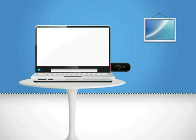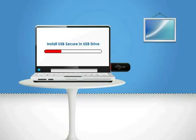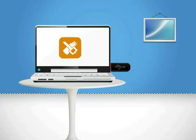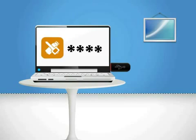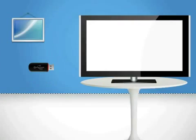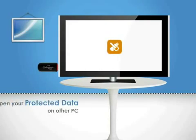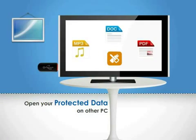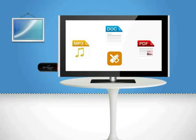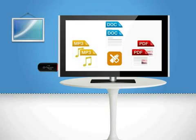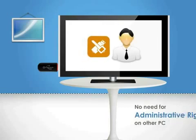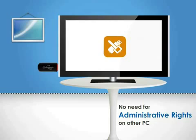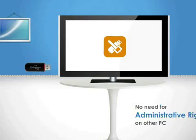You can install the program once on your USB drives and no need to install it anywhere else. You can set a password of your choice after running the program and you can open your files anywhere on any PC with the correct password. There is no limit to how many files you can protect and there is no need for any administrative rights on other computers.